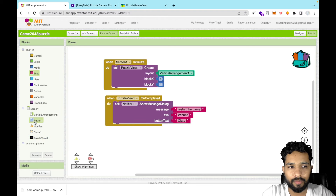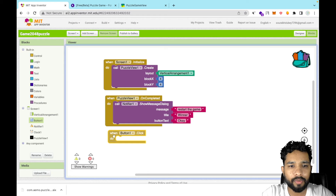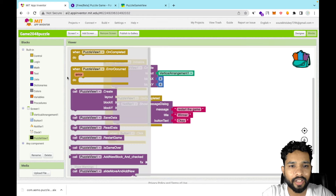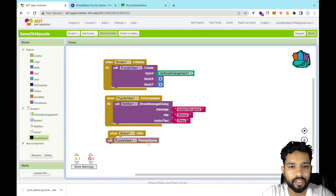For the Restart button we added earlier — drag in the Button's Click event block. Then click on PuzzleView and call the Restart Game method. Place that inside the button click handler.